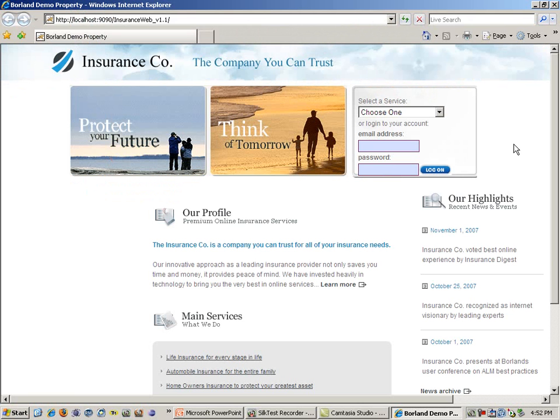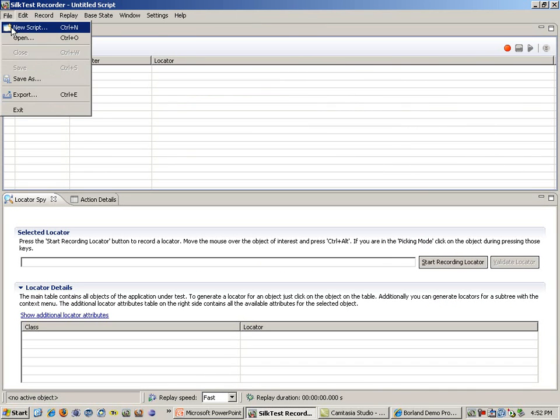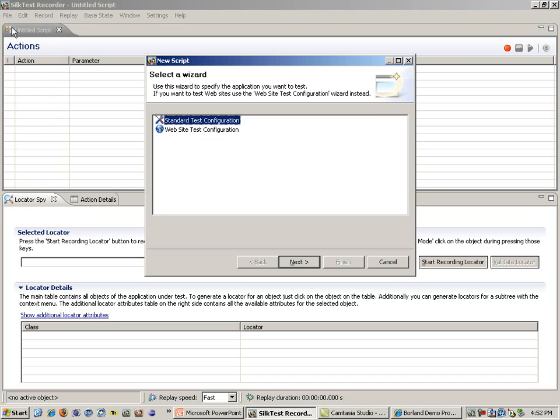For this example, we will be going over a simple web application. From the SilkTest recorder, to create a new script, you will simply go to File and New Script.